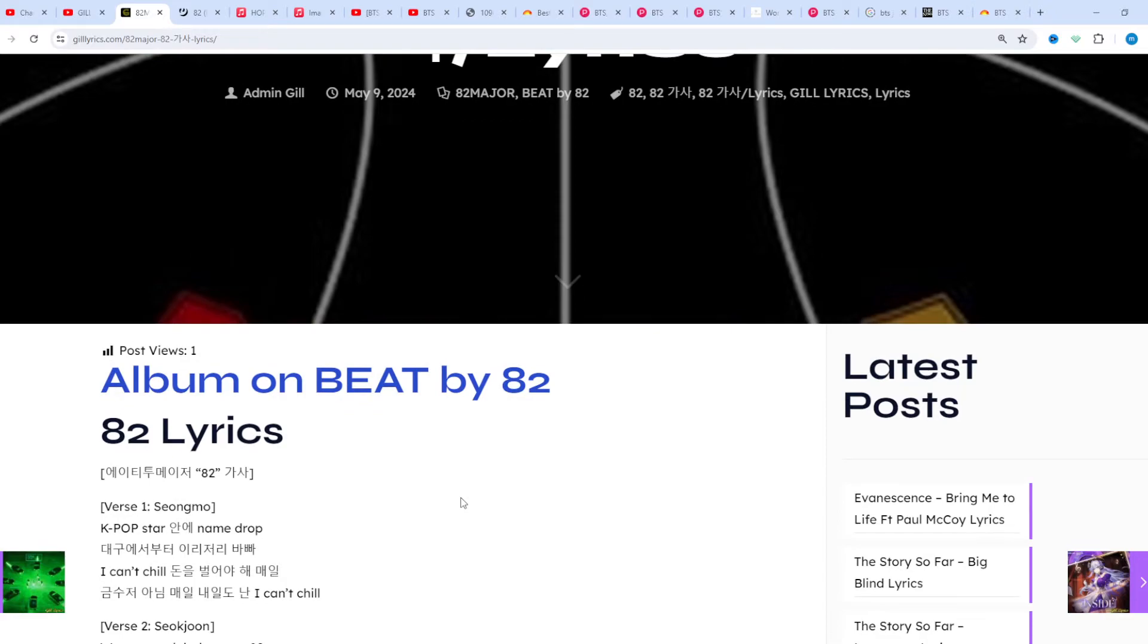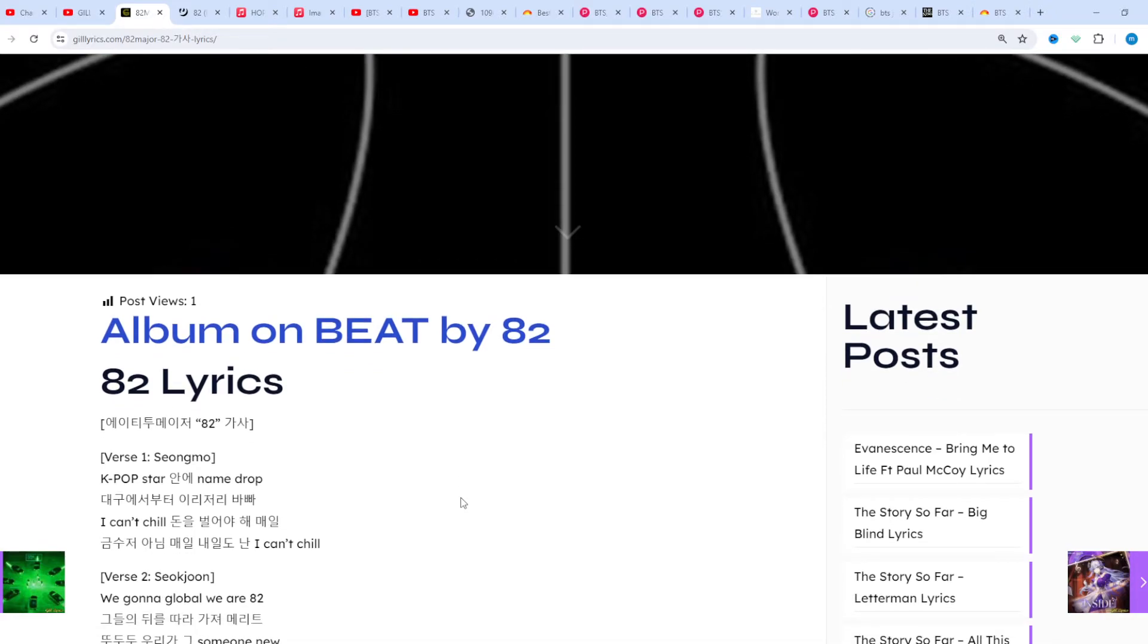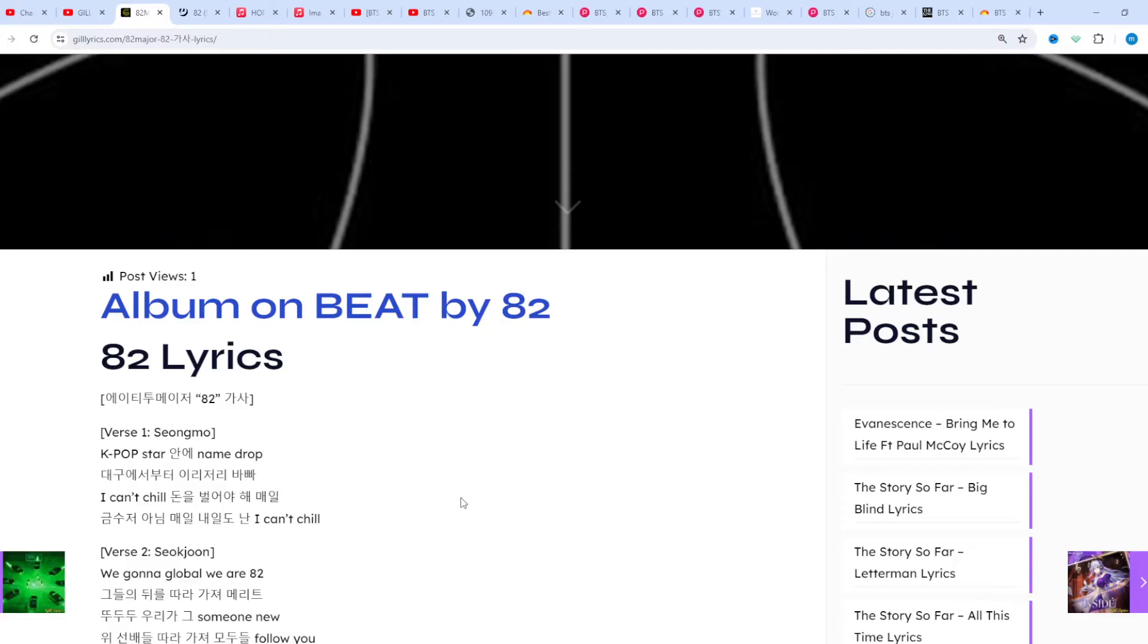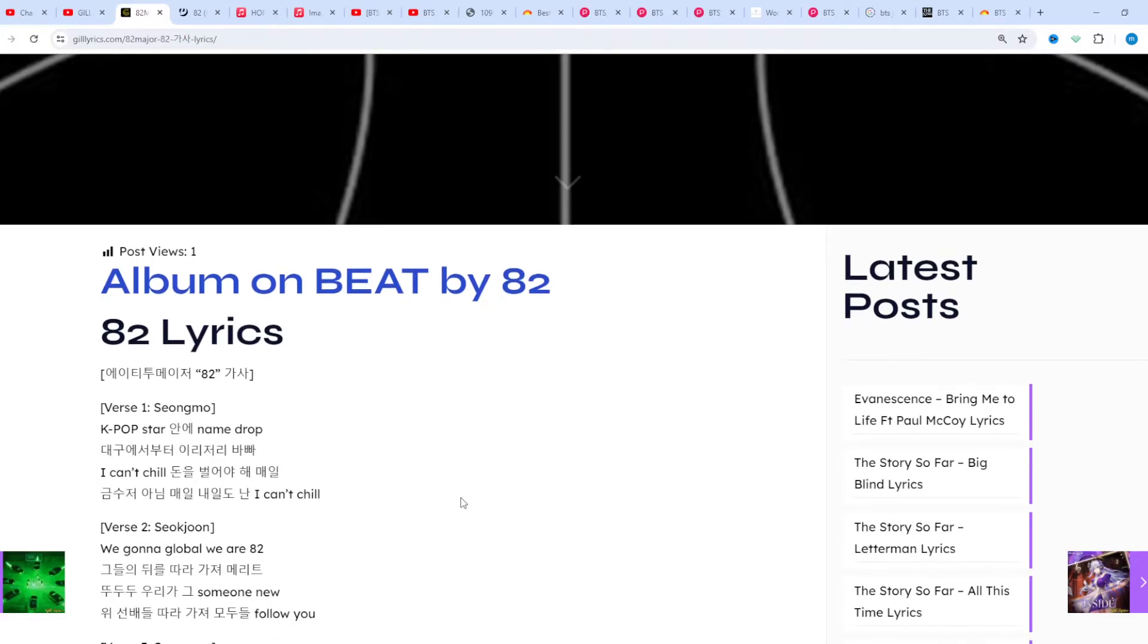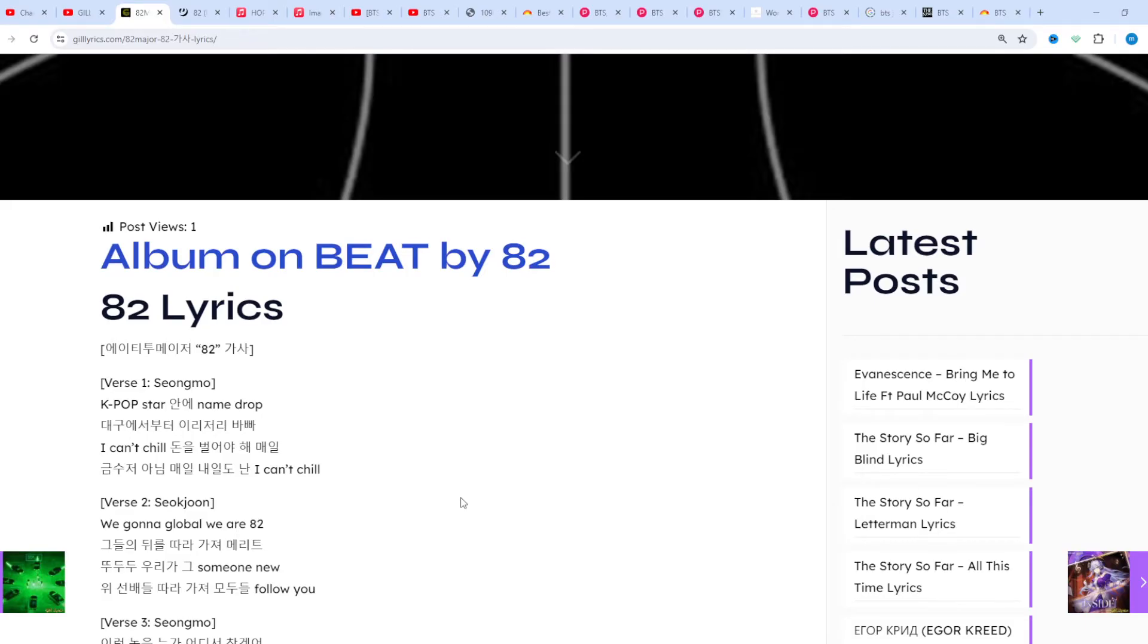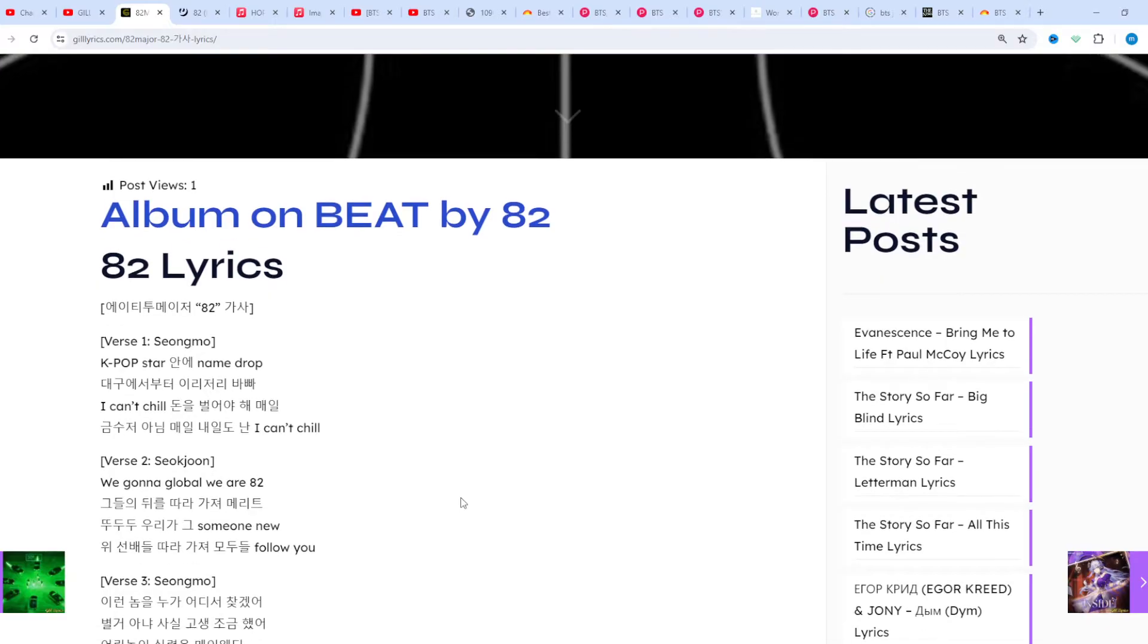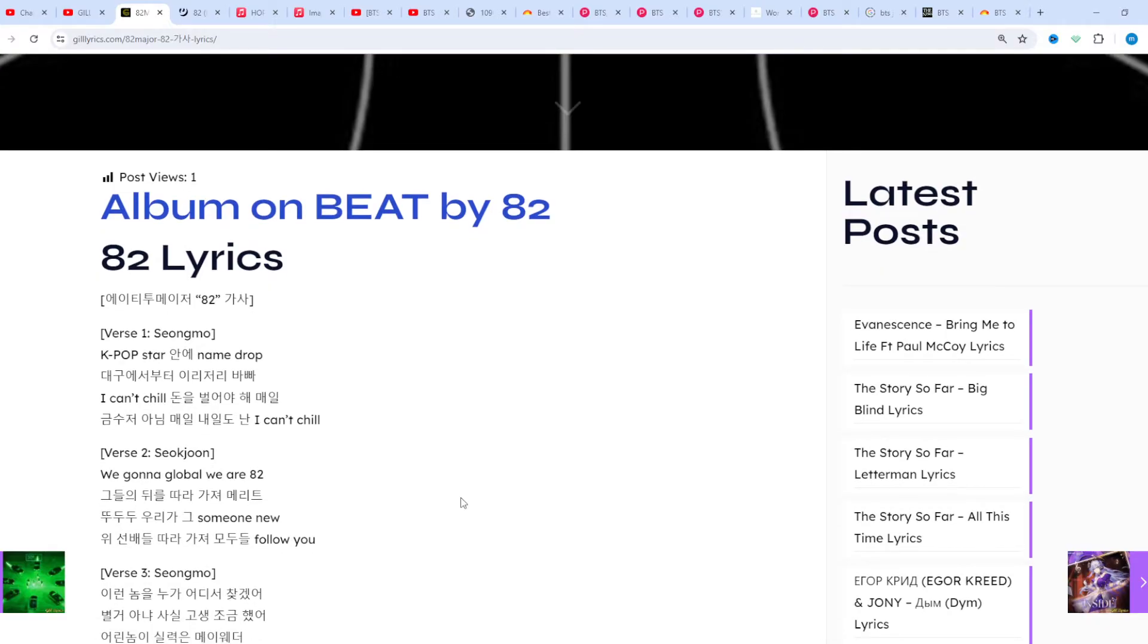website gilyrix.com. Name drop inside K-pop star, I'm busy here and there. Starting from I can't chill, I have to make money every day. Unless I have a gold spoon, every day and tomorrow I can't chill. We gonna go global.